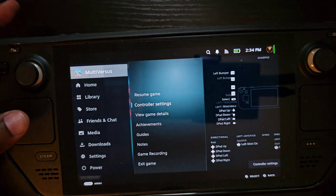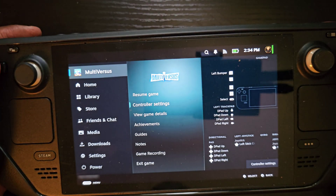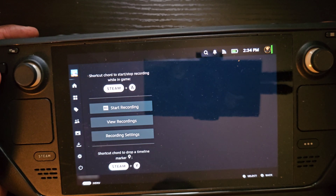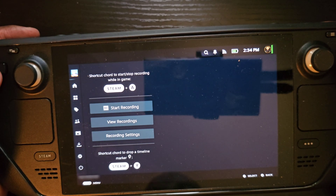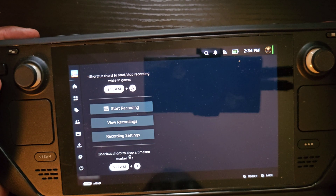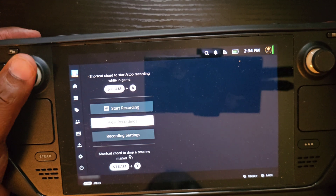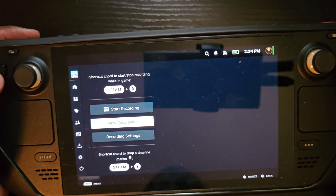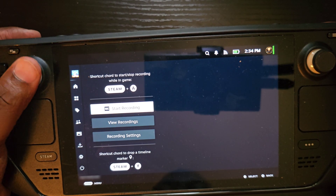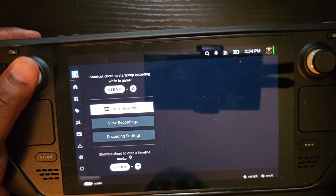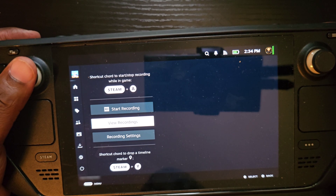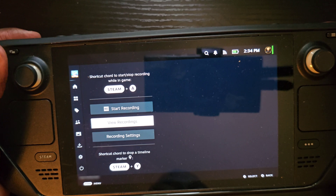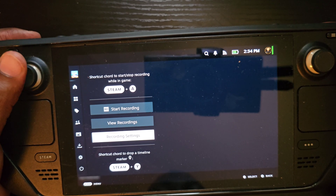While the game is loaded up, if you go to Multiversus in the quick menu you'll see Game Recording with a couple of options. You can start recording from right there. It reminds you of the Steam plus Y shortcut. You can also view your recordings and check the recording settings.